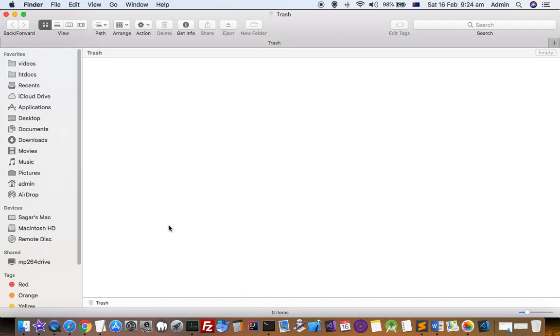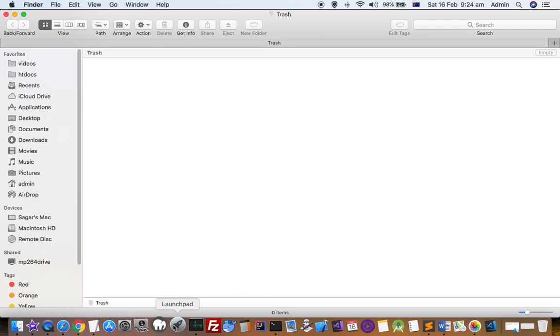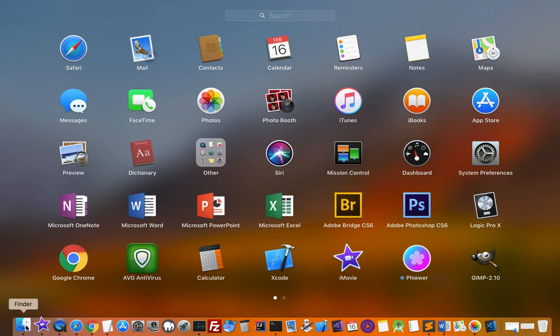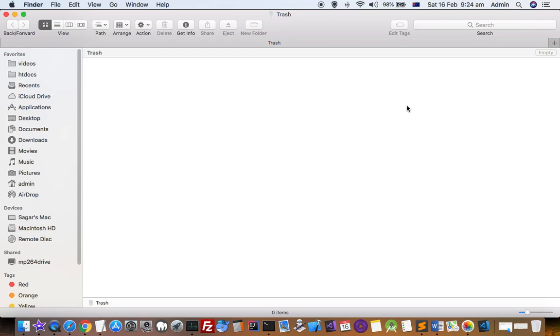Once you do that and now if I launch this launchpad, you can see that this application is back in the launchpad. That is how we can deal with the applications in launchpad. Thanks for watching this video.